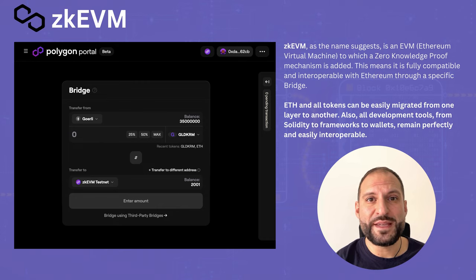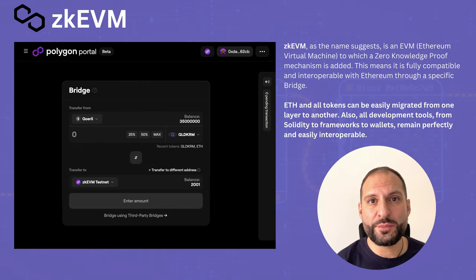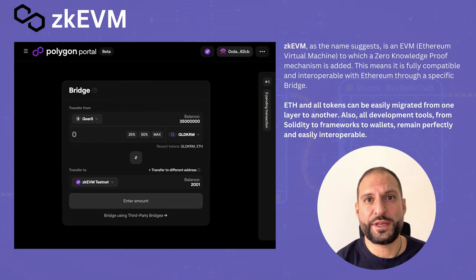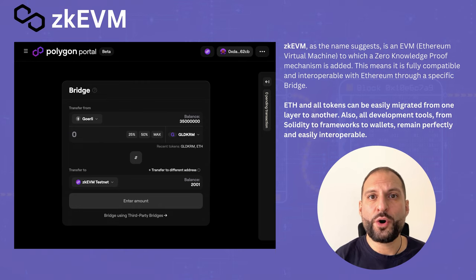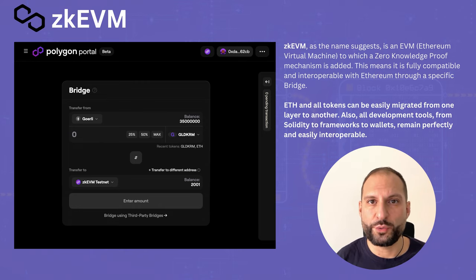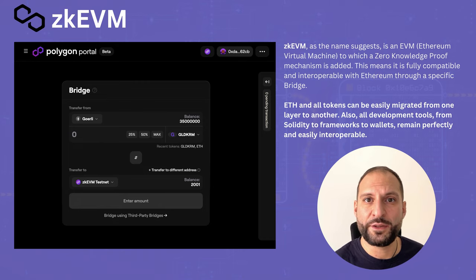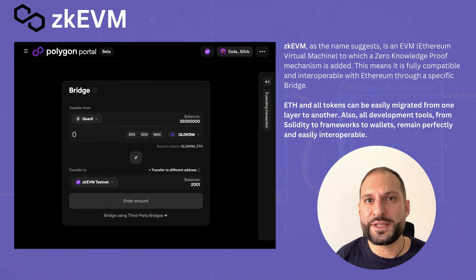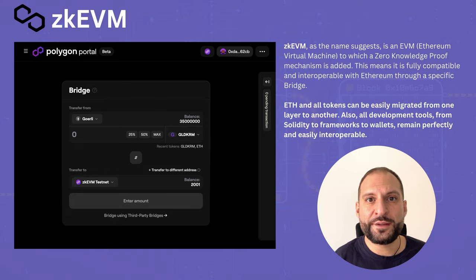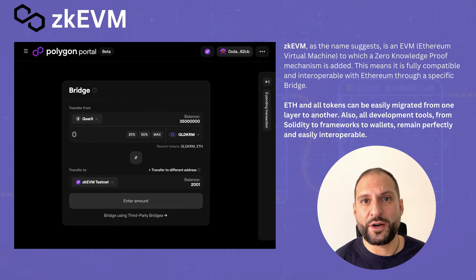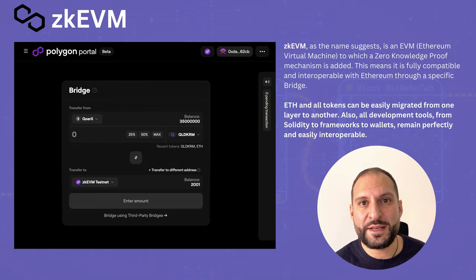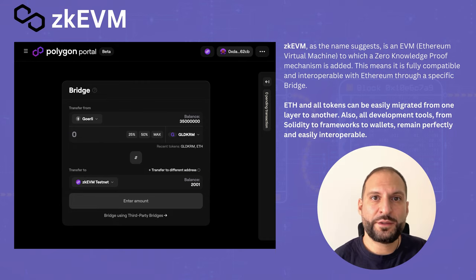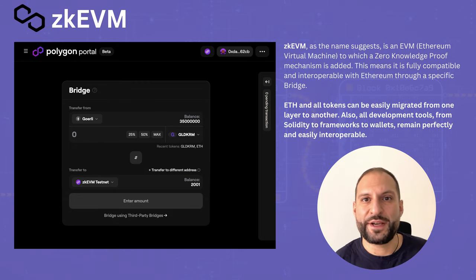Before going deeper into zkEVM, I want to say that compatibility with Ethereum is almost complete with zkEVM. This is because all the tools we use to develop on top of the Ethereum mainnet work in zkEVM. There is also the possibility, with a bridge, to transfer all assets from the mainnet to zkEVM and vice versa.